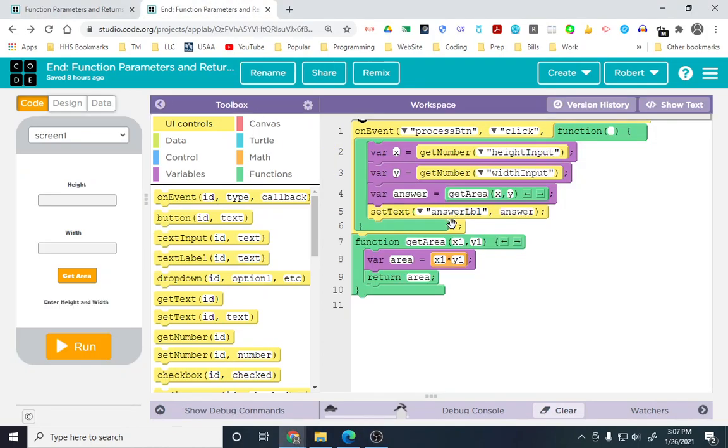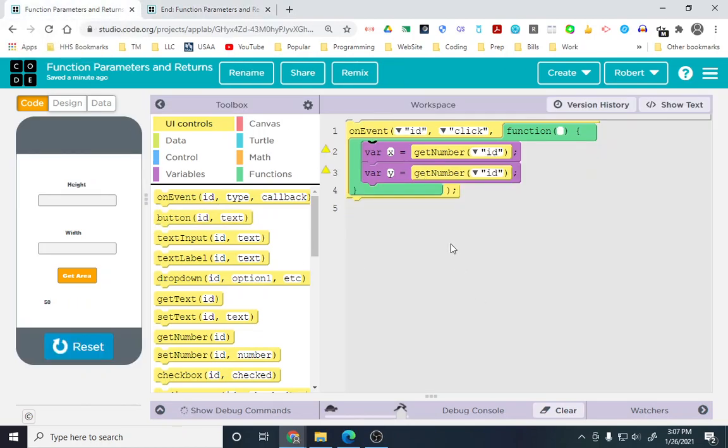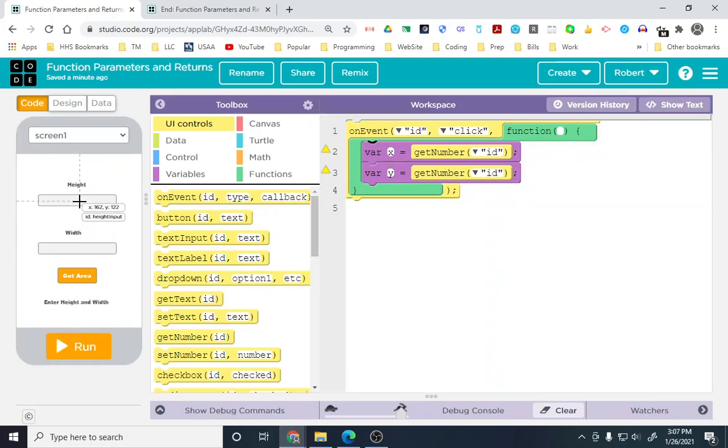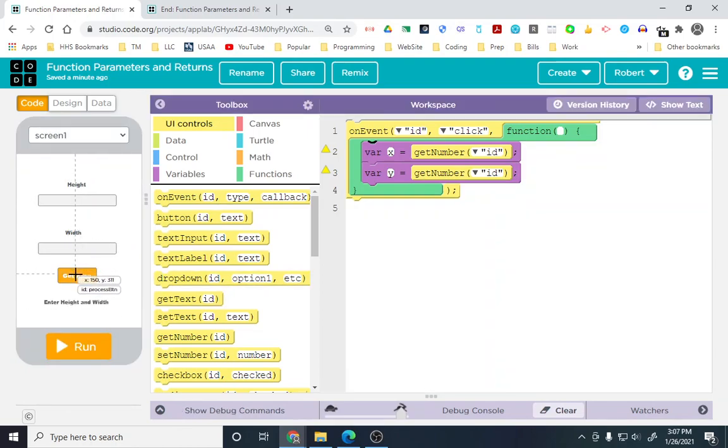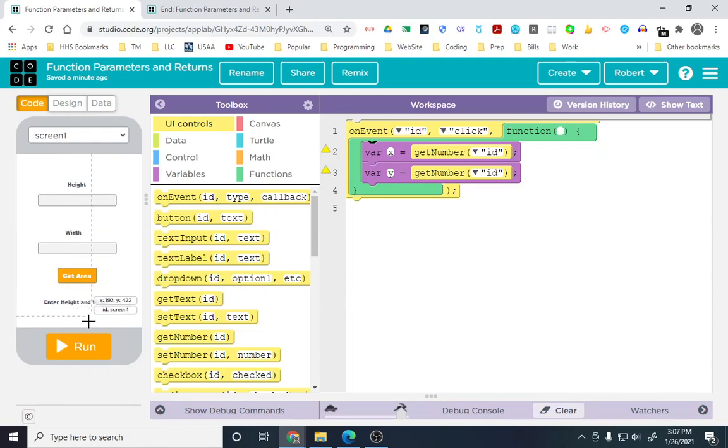I'll have the ending code also, so you can follow along and get to this endpoint. Now, I've already had this set up. We have our height input, our width input, our process button, and our answer label that we'll use throughout this.